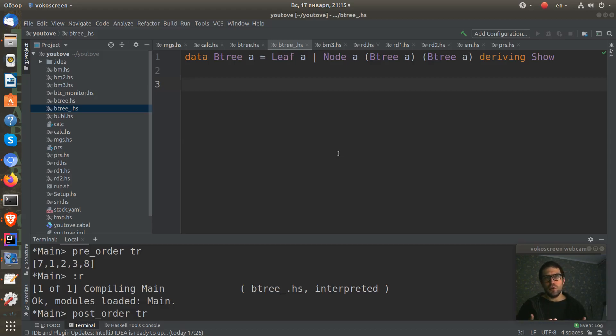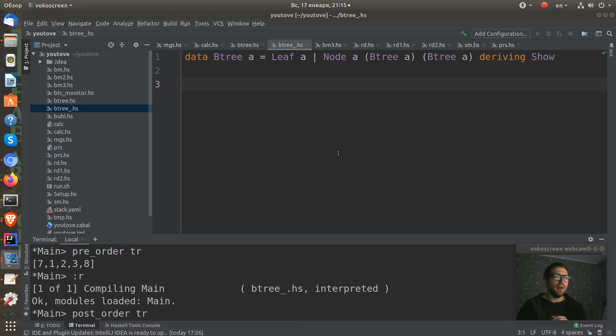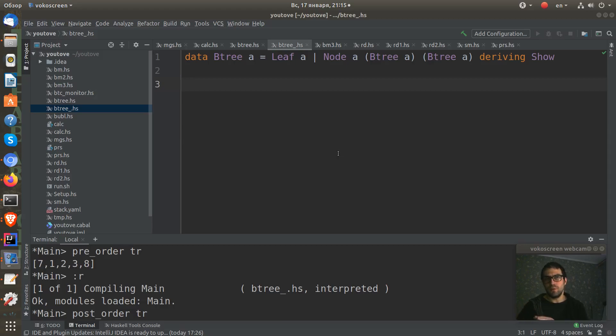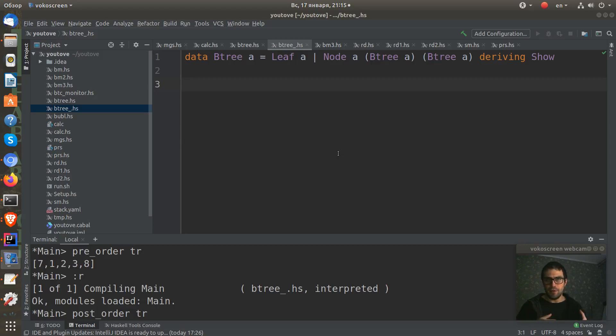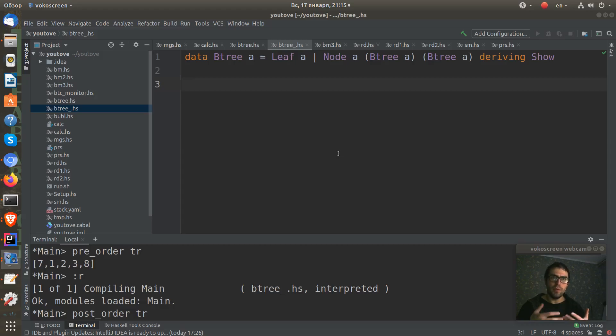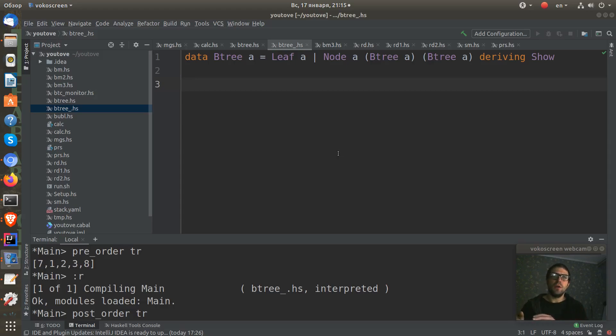Post-order means that we take our root and visit it at the end. Post-order means that we take everything from the left of our tree, when we take our root we visit it, and after that we visit all right sub-tree.